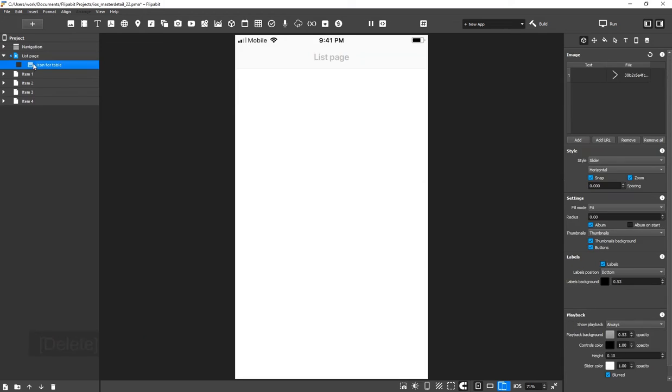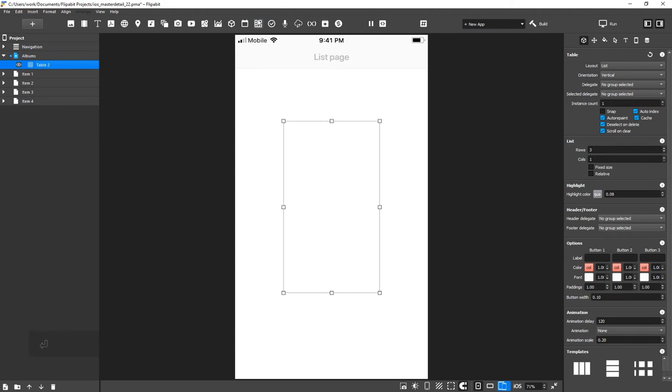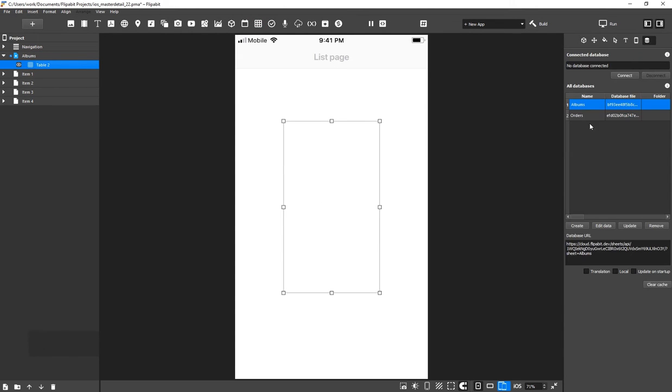On the first page, remove all of the widgets and rename it Albums. Let's add a spreadsheet widget. In the Database Inspector, connect the widget to the Albums spreadsheet.